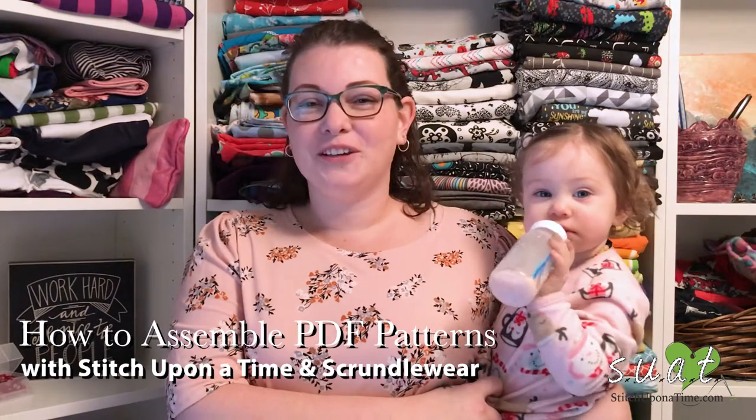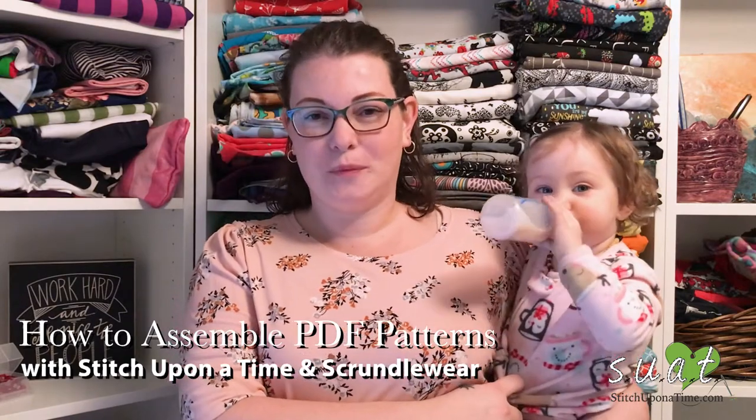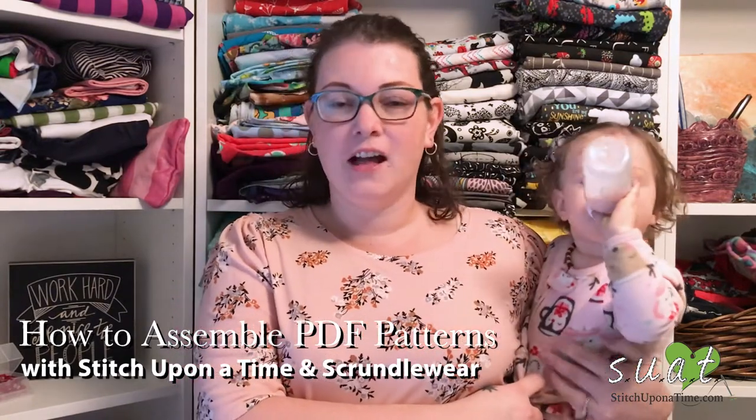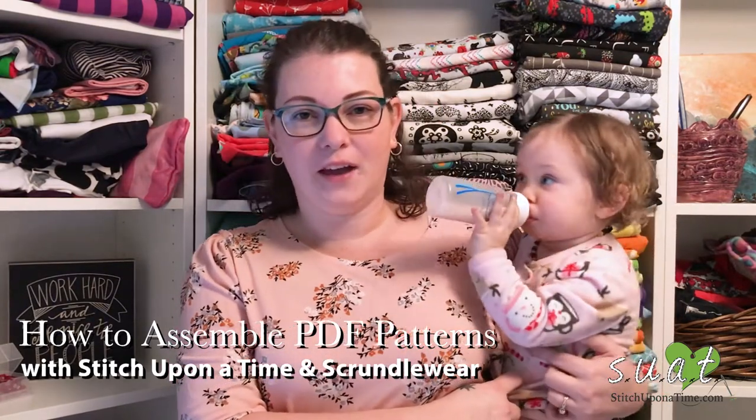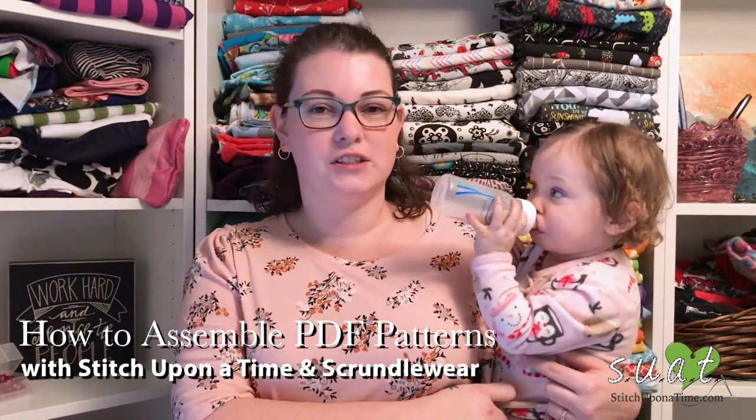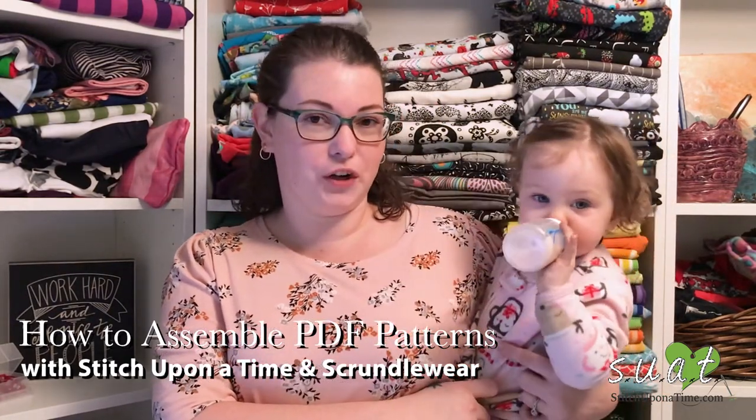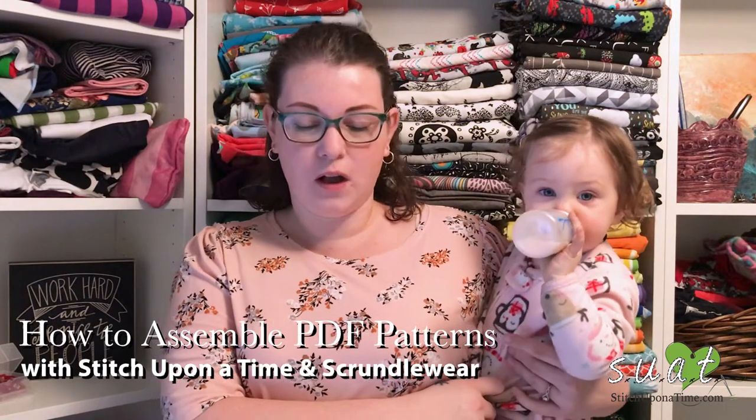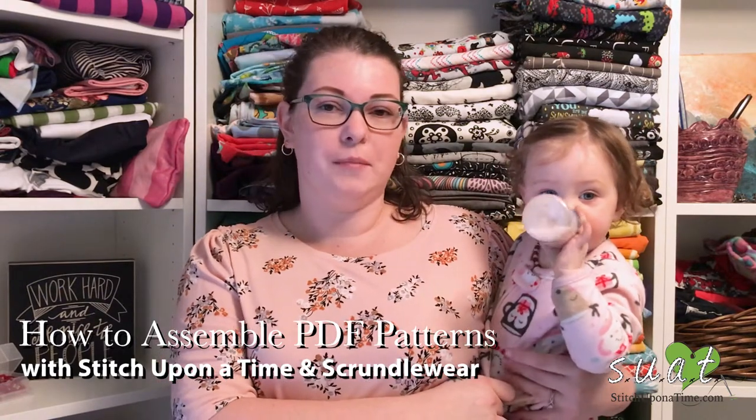Hi, I'm Jennifer from Stitch Upon a Time and I'm here with my assistant Genevieve. Today we're going to show you how to piece together our PDF patterns using this Grundlewear 2.0. That's the women's underwear pattern that we have.